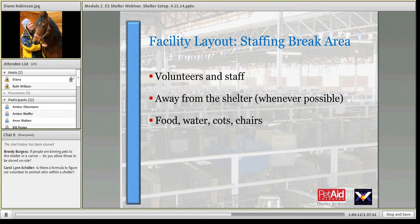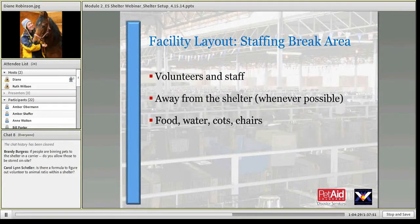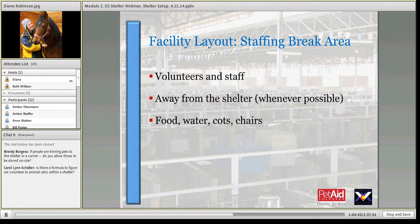The staff break area should be away from barking dogs, away from the public, and in a quieter space where people can decompress. It's a highly stressful, hot, exhausting environment. Provide food, water, a place to sit, potentially a place to lie down, and a covered shady area if it's hot. Some facilities have even set up misters for volunteers to cool off under.